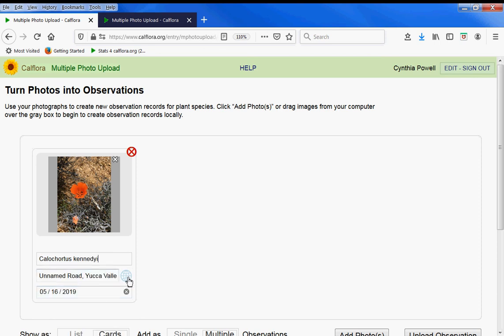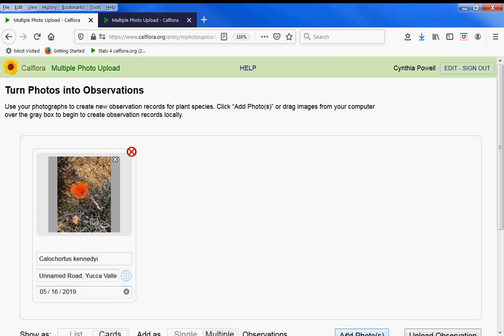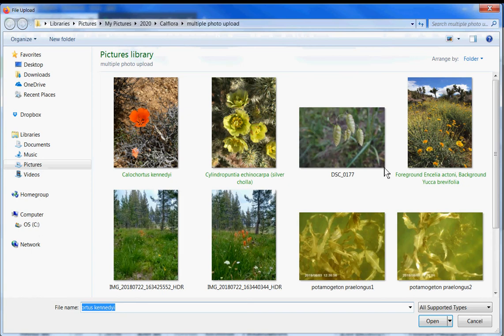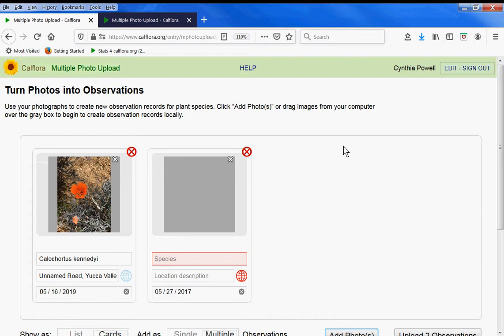My globe is blue because the location was embedded in this photo, as was the date. But let's add another one that does not have a location embedded, and the globe is red.